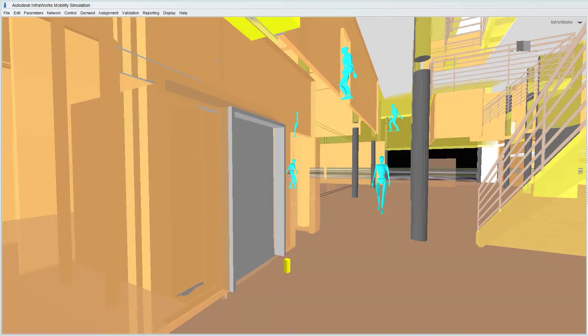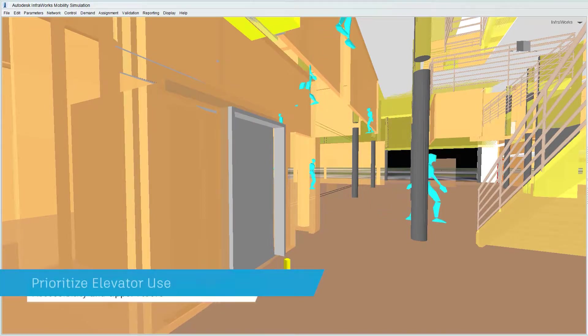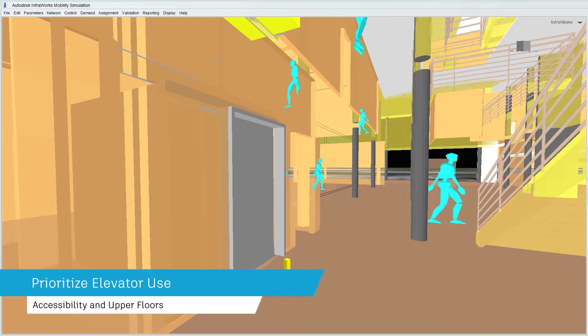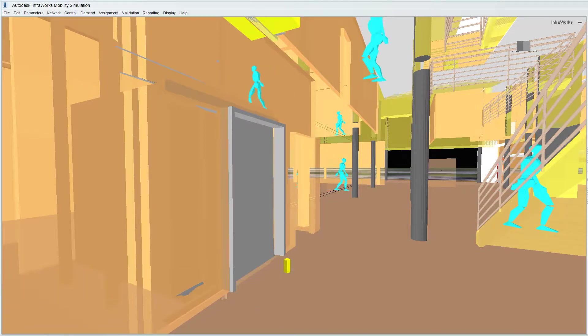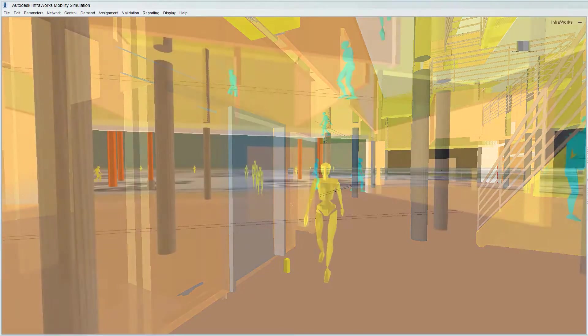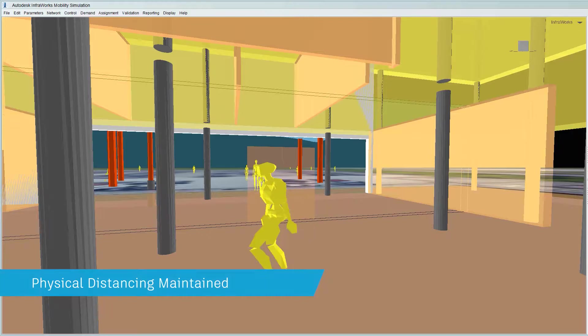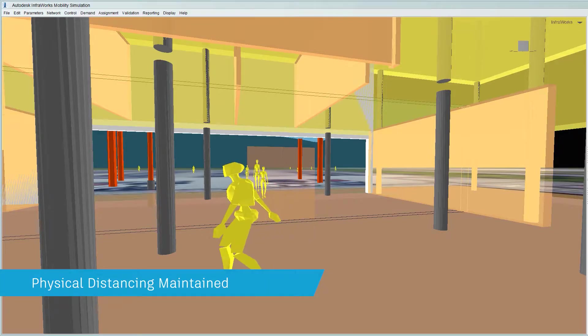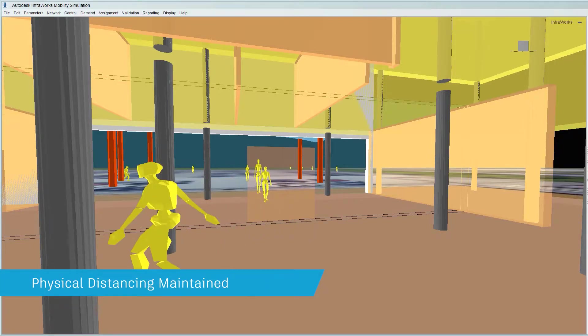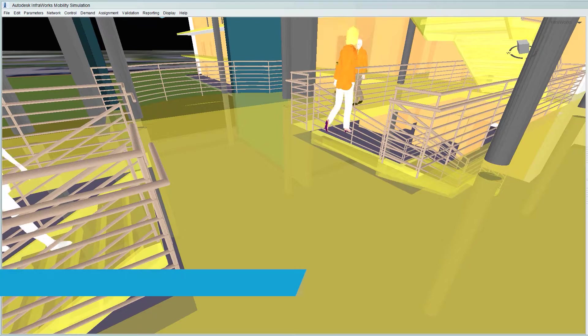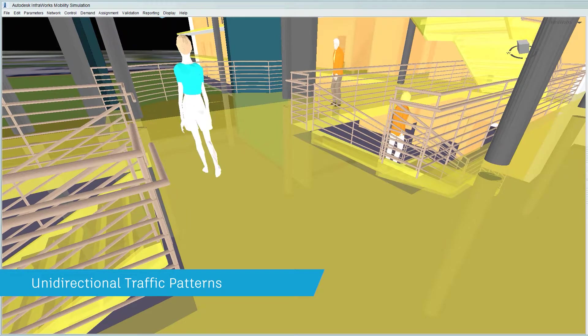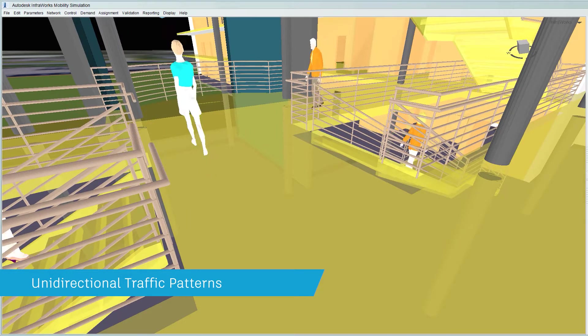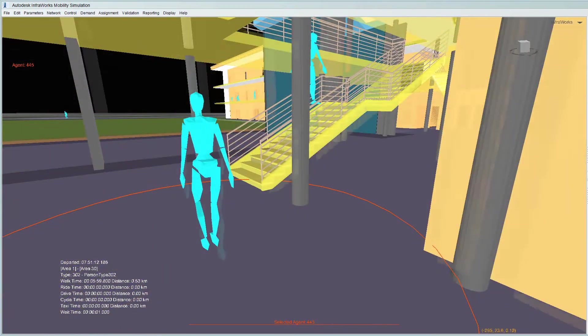Inside the building, measures such as restricting elevator usage to accessibility purposes and for travel to uppermost floors can reduce the opportunity for close contact. Maintaining physical distancing and implementing unidirectional travel patterns will also help to minimise proximity issues.